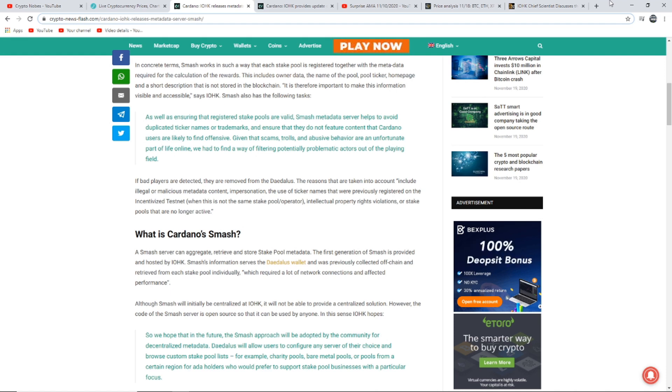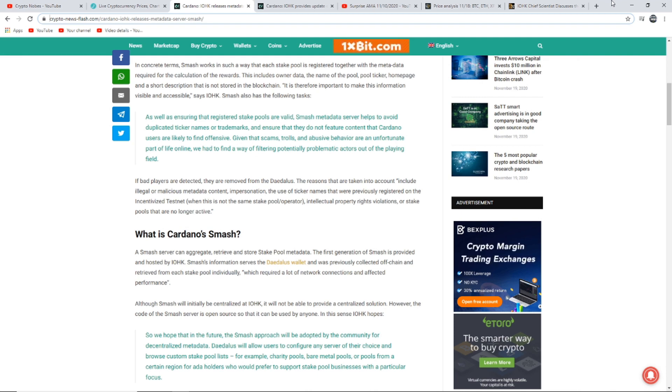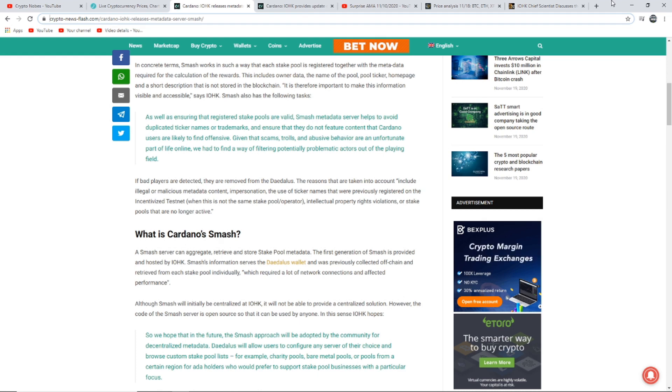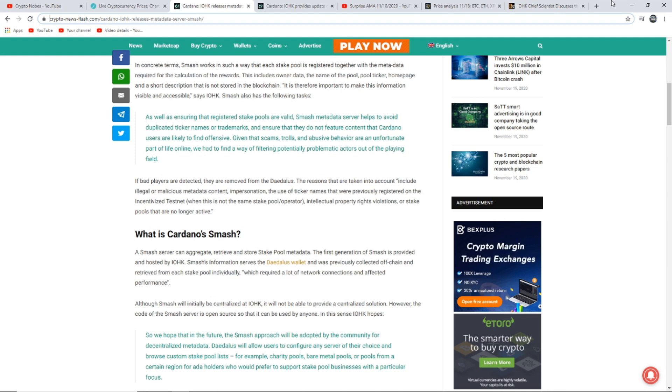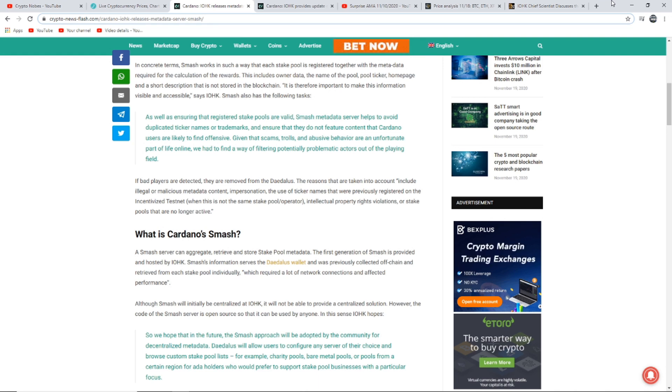Smash ensures that they do not feature content that Cardano users are likely to find offensive. Given that scams, trolls and abusive behavior are an unfortunate part of life online, we had to find a way of filtering potentially problematic actors out of the playing field. A Smash server can aggregate, retrieve and store stake pool metadata. The first generation of Smash is provided and hosted by IOHK. Smash's information serves the Daedalus wallet and was previously collected off-chain and retrieved from each stake pool individually. Although Smash will initially be centralized at IOHK, it will not be able to provide a centralized solution.